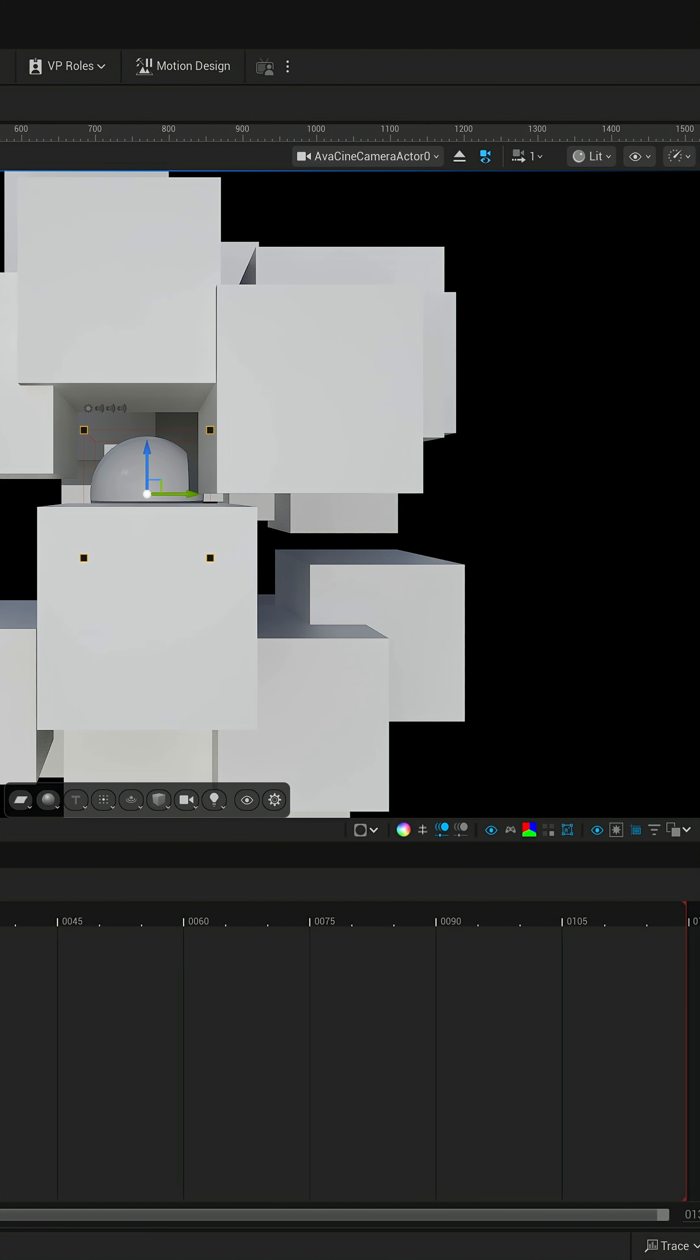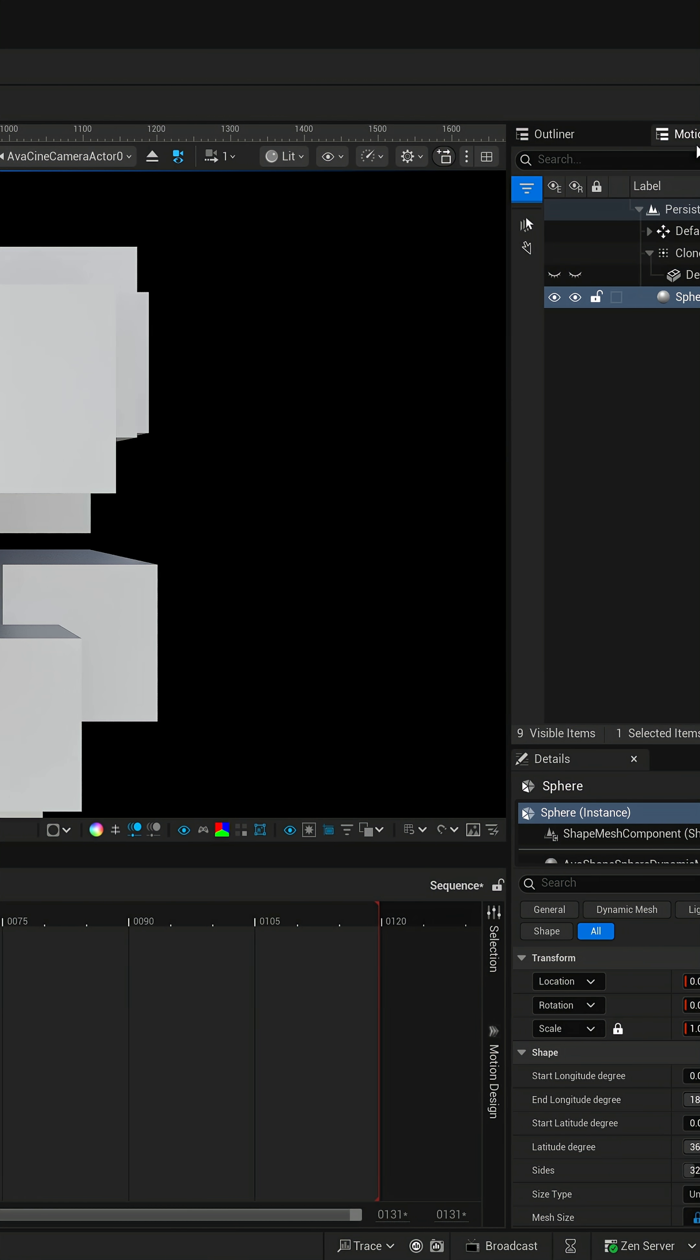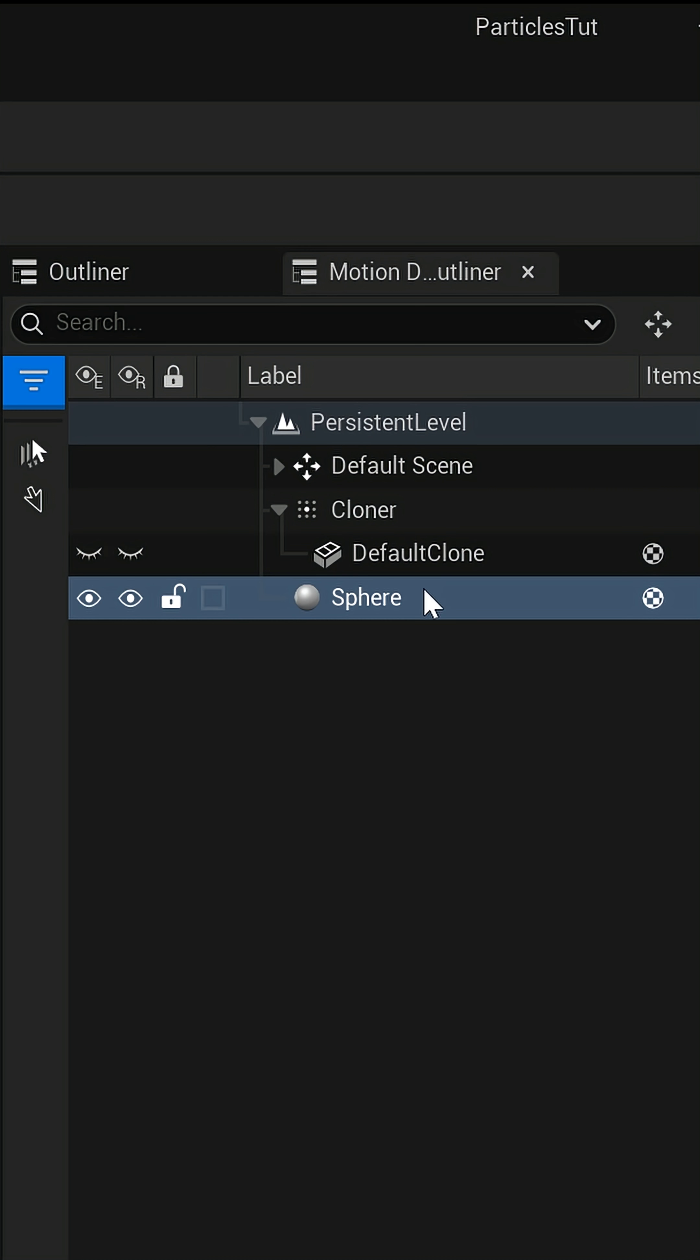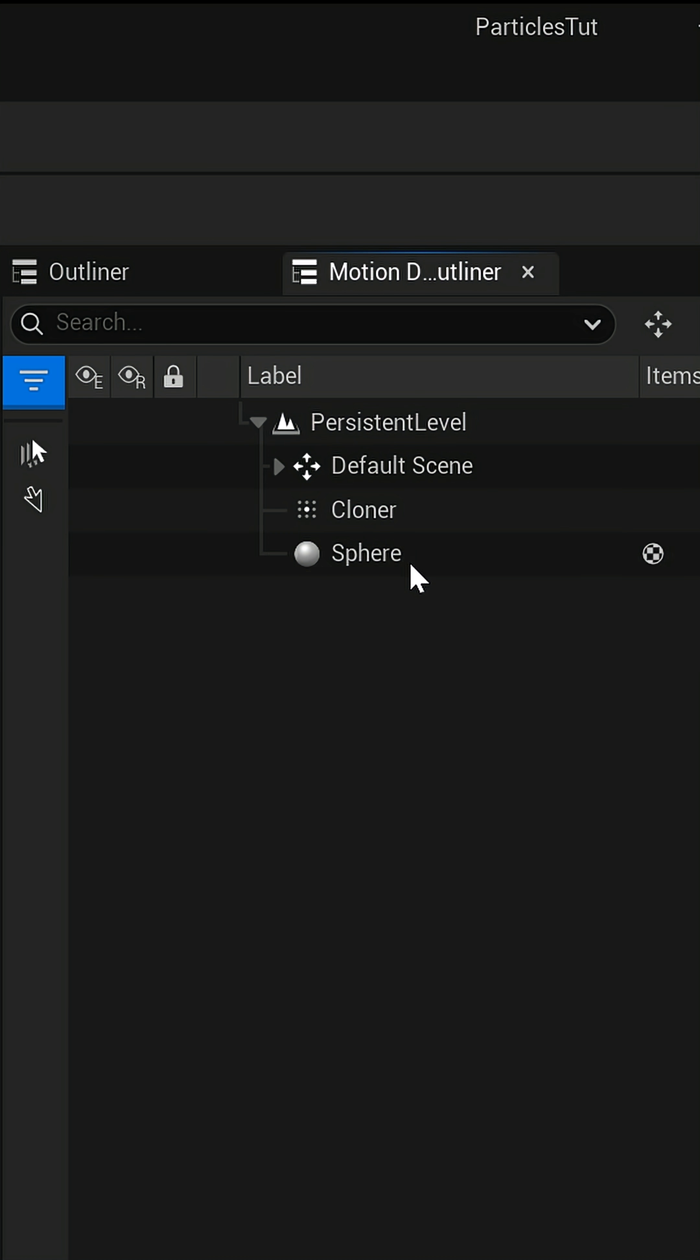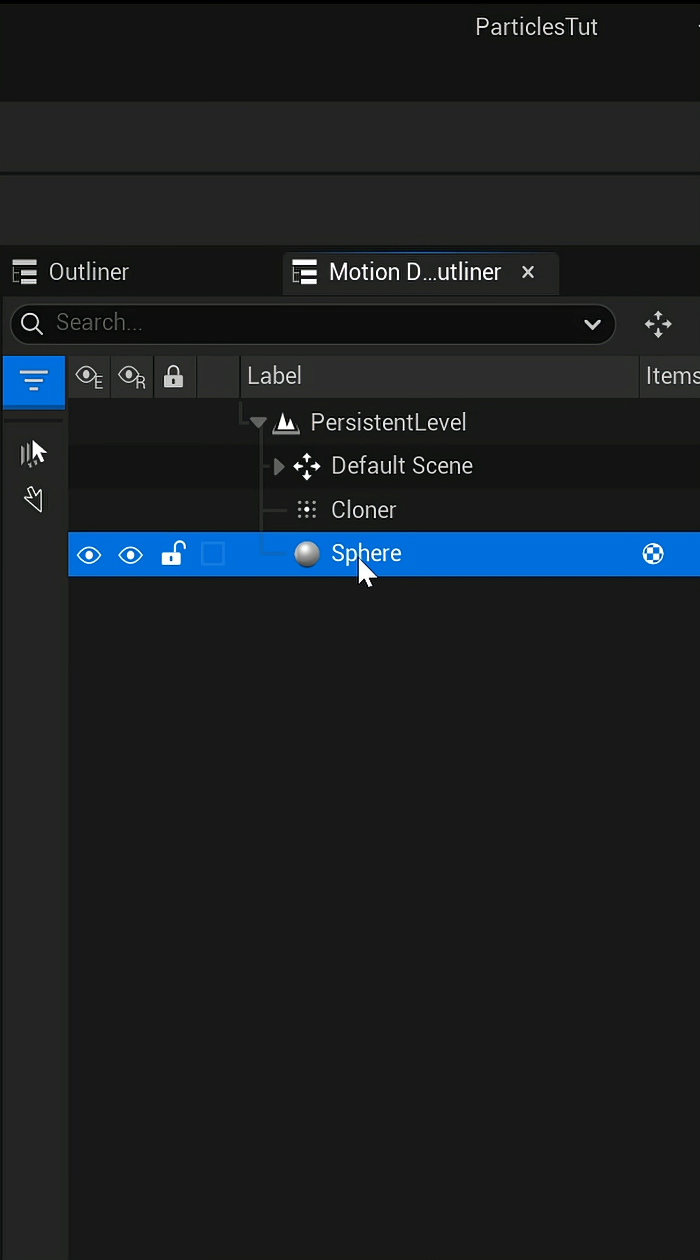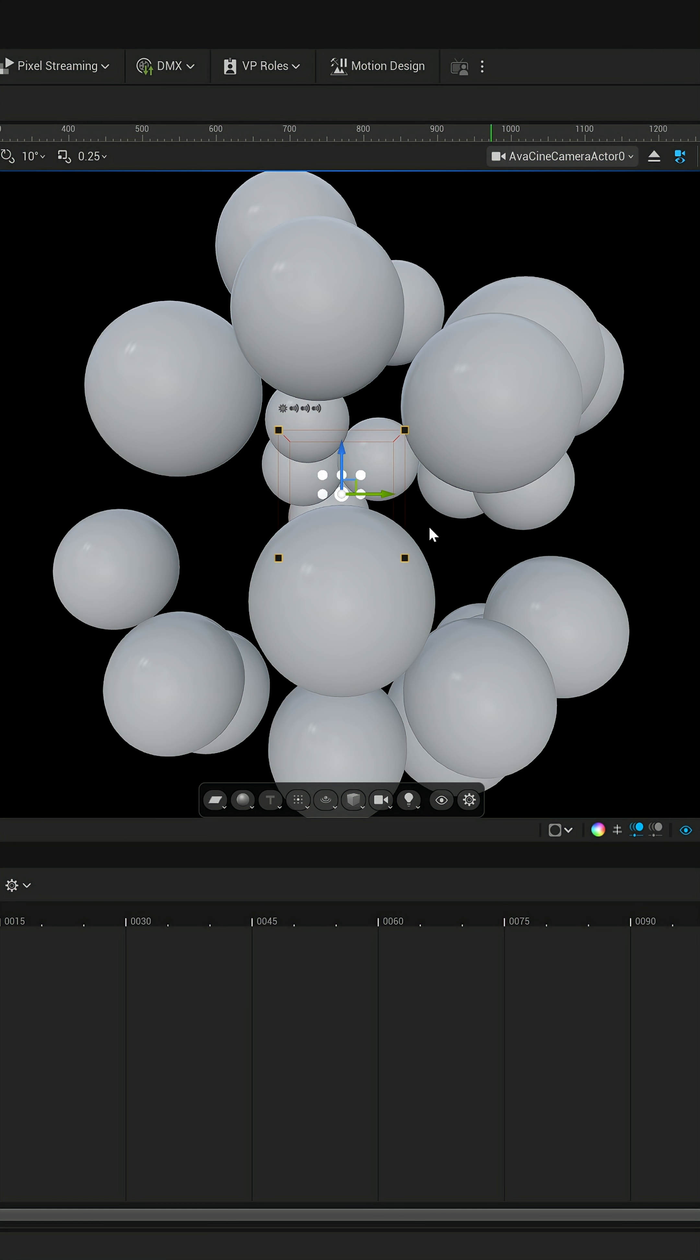But over here on the right-hand side, we have our motion design outliner. We're gonna delete the default clone cube here. And then we're gonna put the sphere underneath our cloner. So now we have a bunch of spheres inside of our viewport.